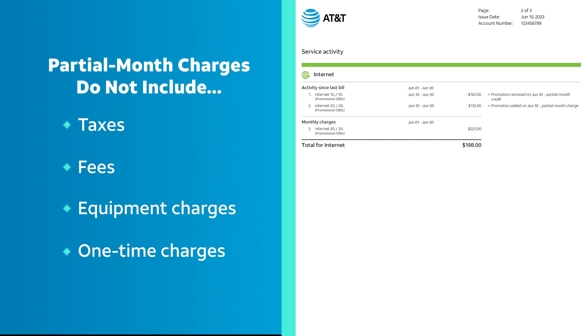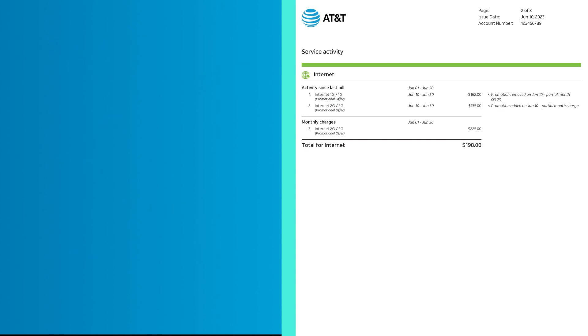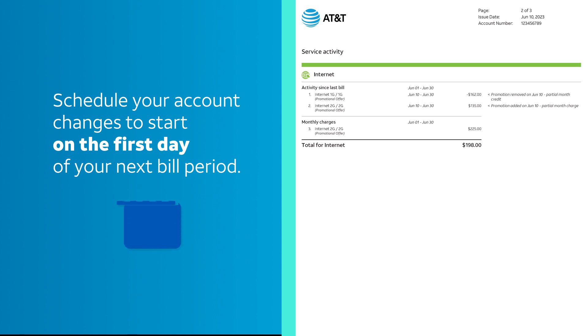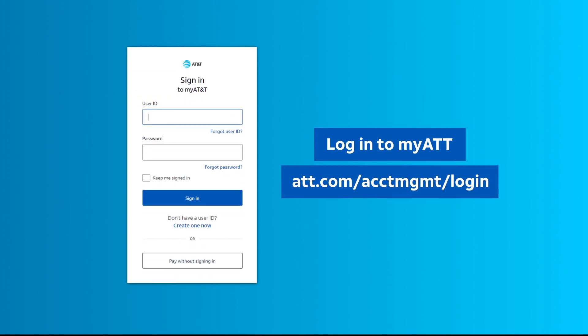Avoid partial month charges in the future by scheduling your account changes to start on the 1st day of your next bill period. To view your bill, log in to MyATT.